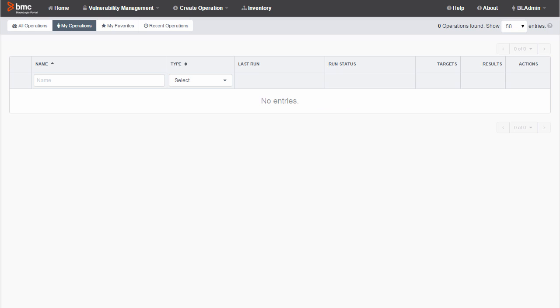Hi, it's Dave from BMC. In this video, I'm going to show you a quick way to use BladeLogic Portal to look at the contents of text-based files, such as log files.